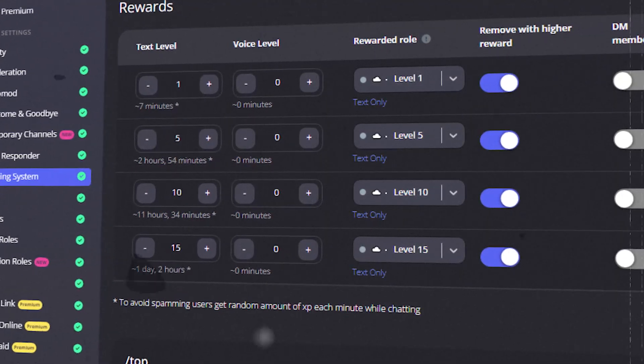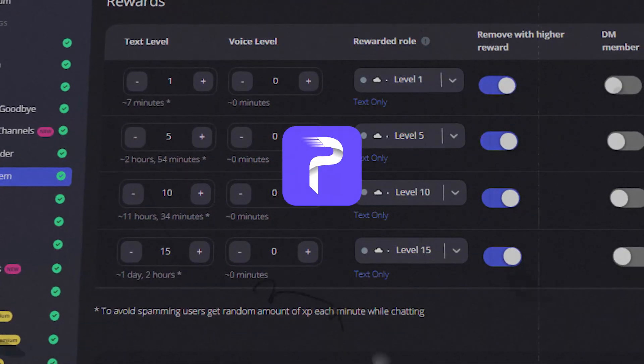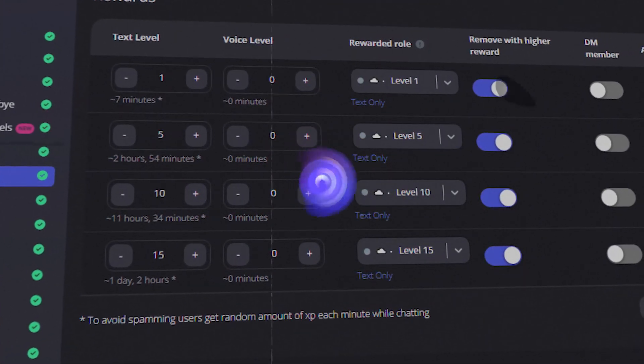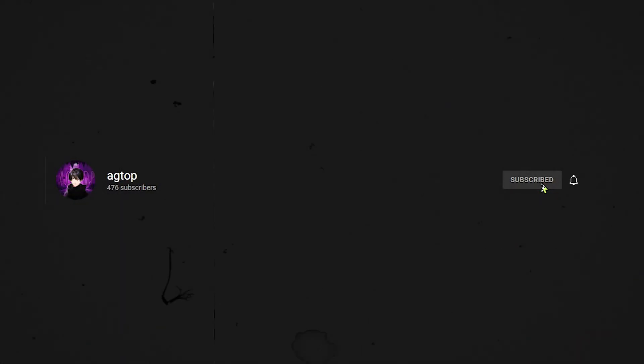Hey guys, welcome back to another video. In this video we are going to create an advanced leveling system for a Discord server. If you have not subscribed to our channel, make sure to do it and also like this video.